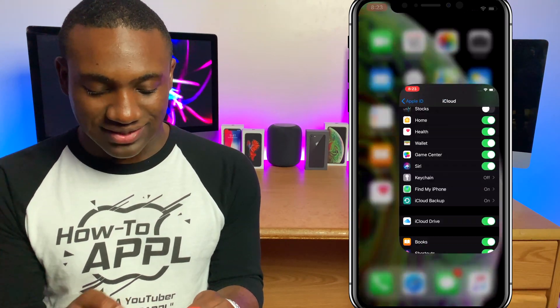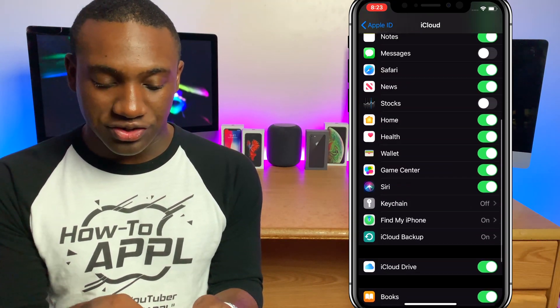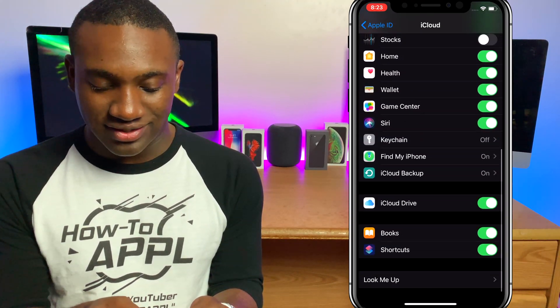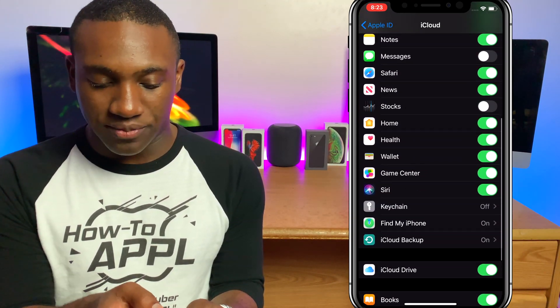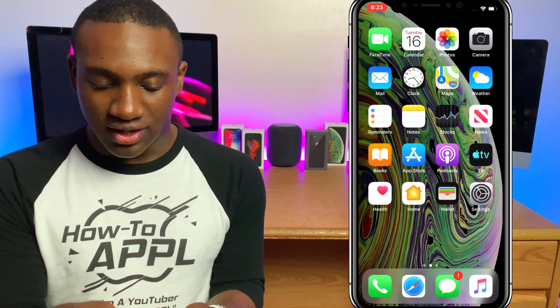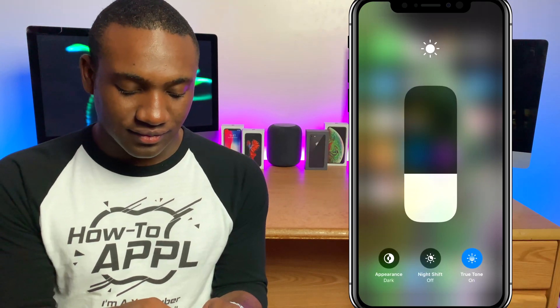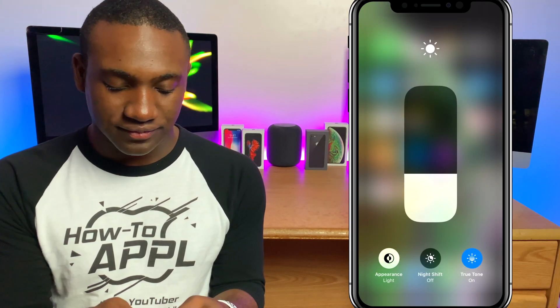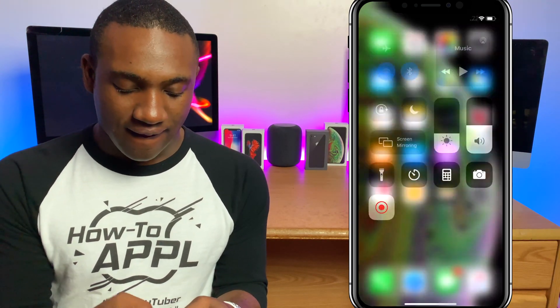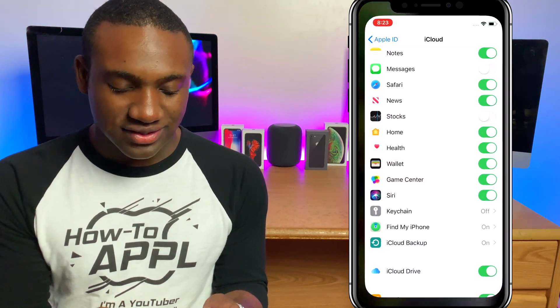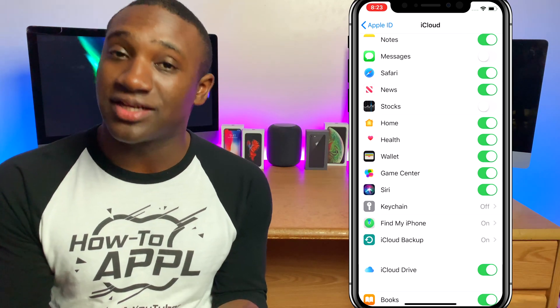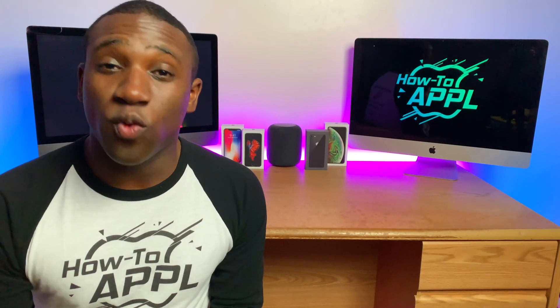Right now mine is set to light, so I'm going to toggle it and that changes it to dark. I'll go to my settings just to show you that it is in dark mode, and if I toggle it again and go back into settings, now it's in light mode.